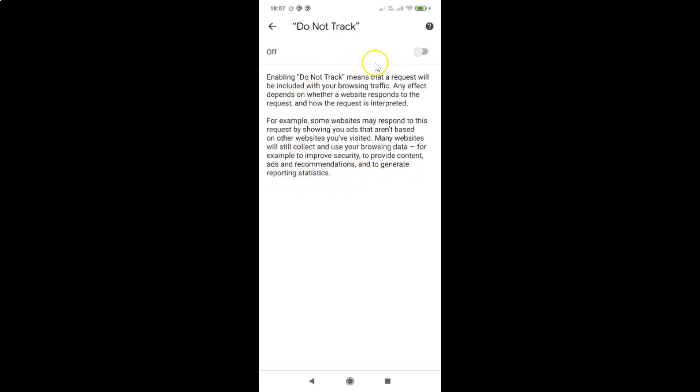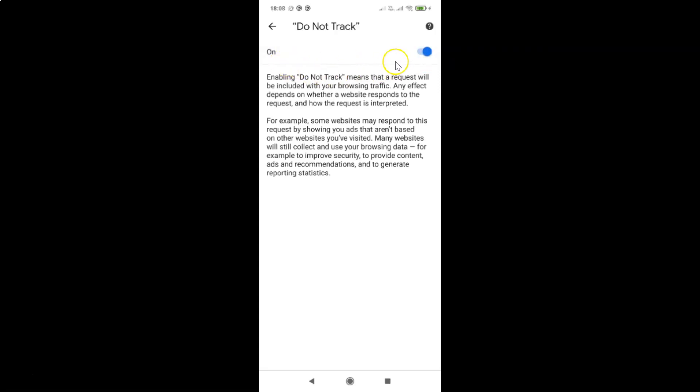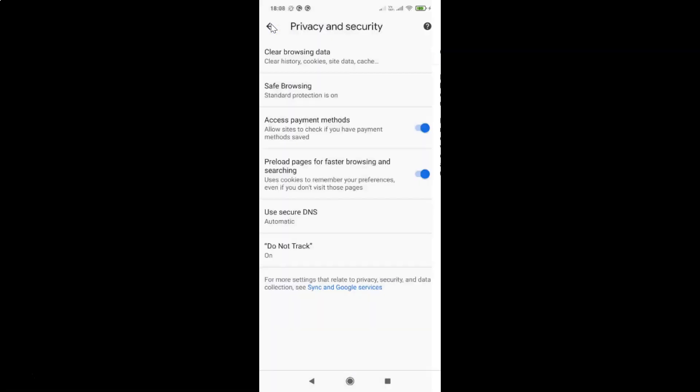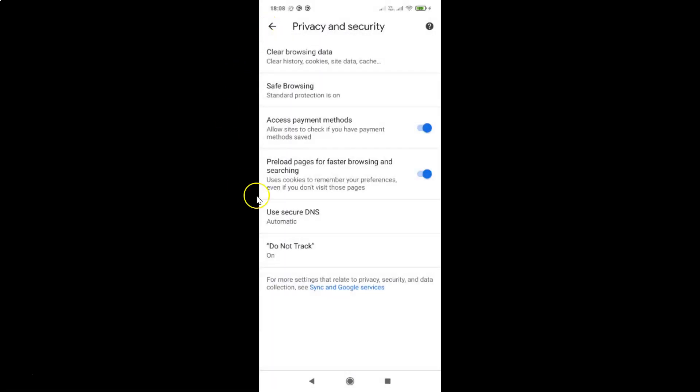So in order to turn it on you have to tap on this toggle button next to off and move this slider to the right. Let me tap on this and you can see it's now turned on. If I go back and come to the Do Not Track option you can see it is set to on. So it's now done.